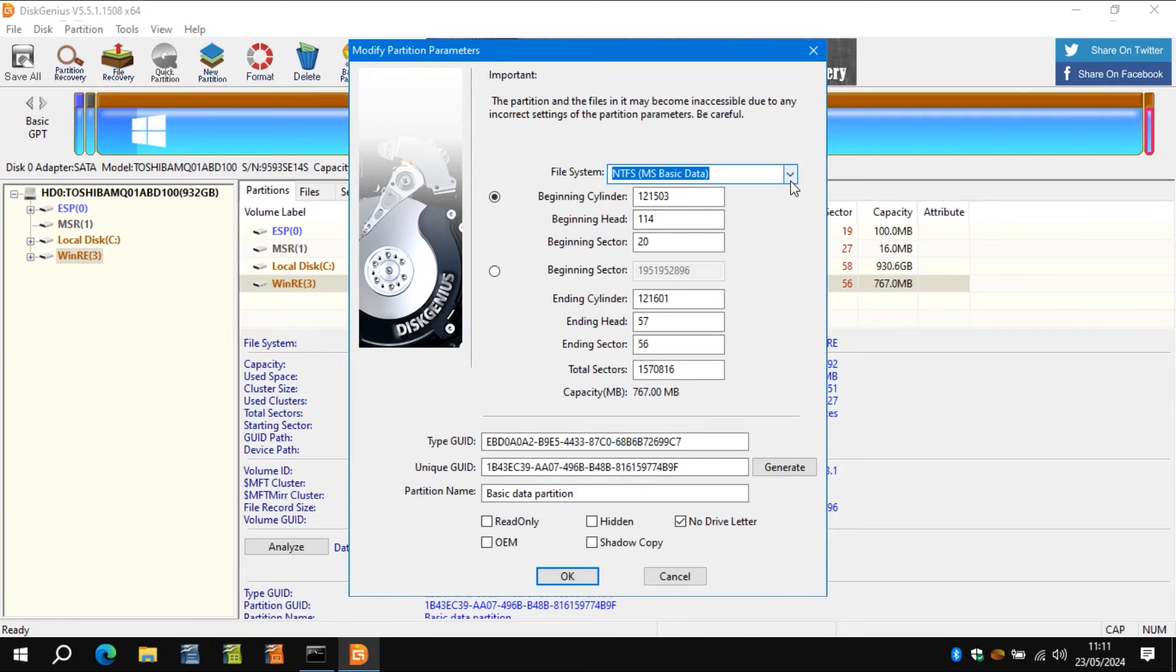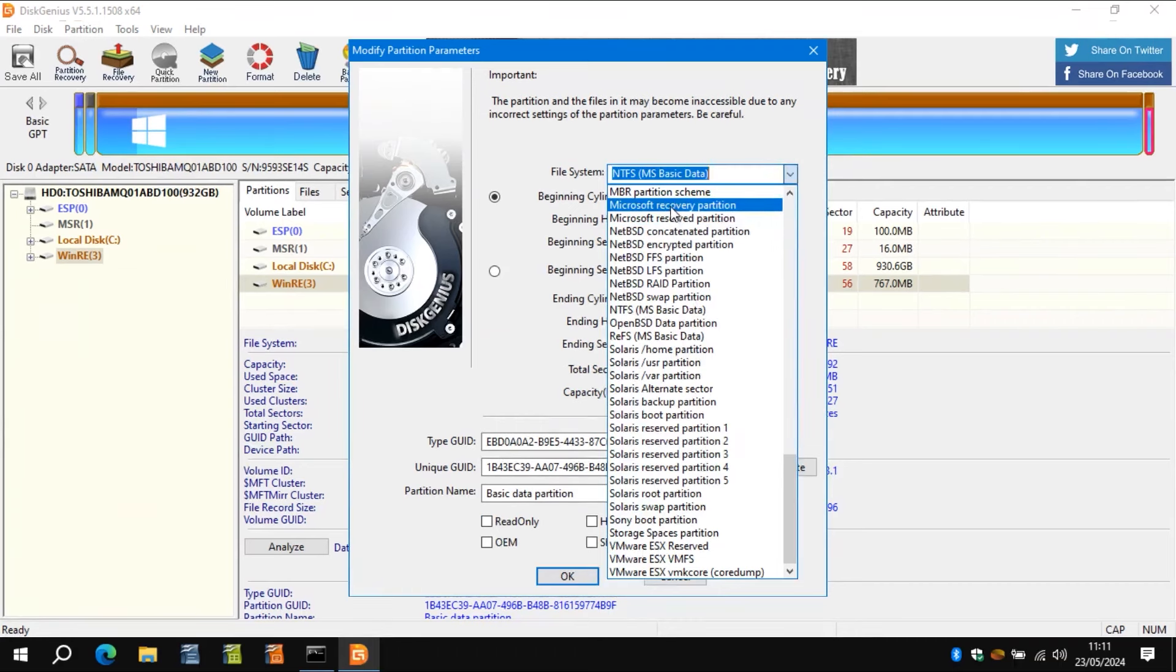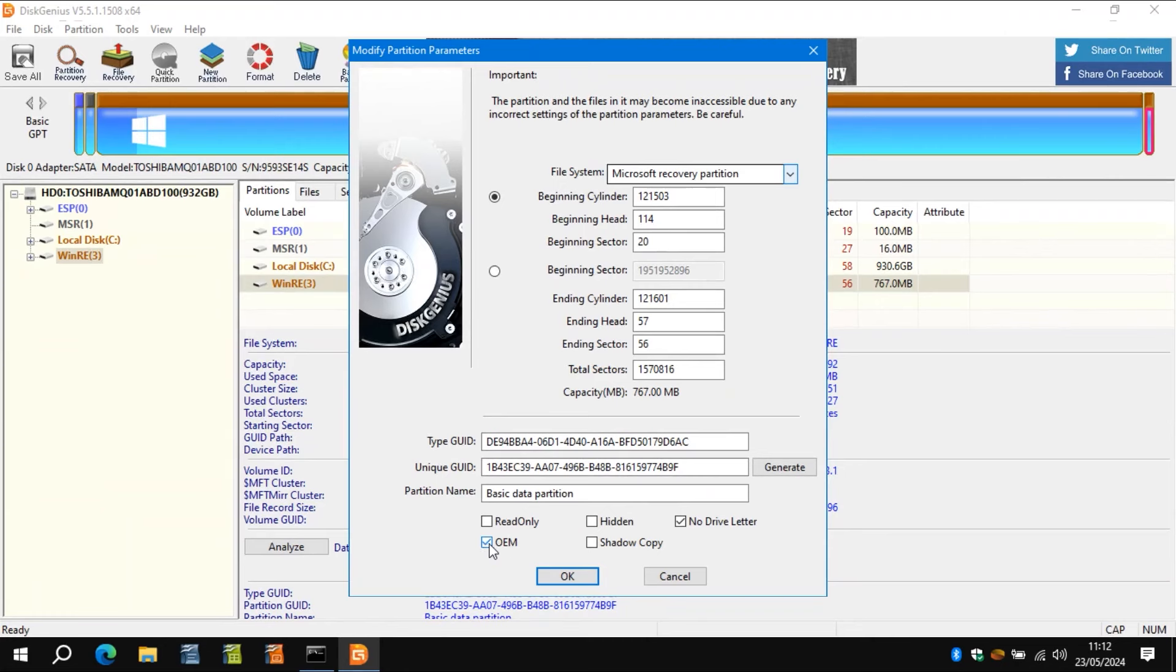And the way you do that is you go into file system and you click Microsoft recovery partition as the option. And you can see that the GUID has changed to one ending in 6AC. Don't worry about the unique GUID.